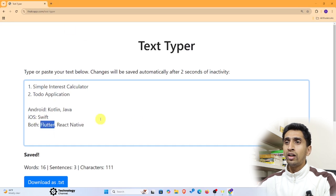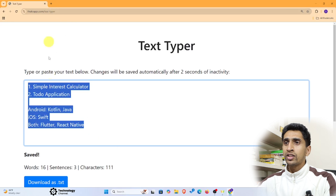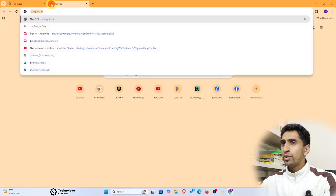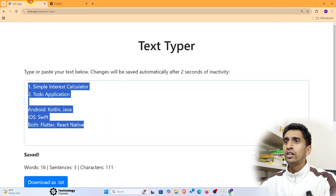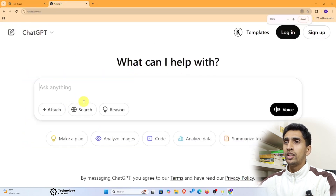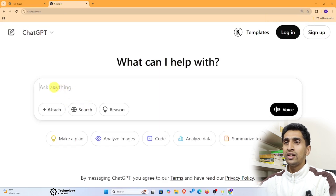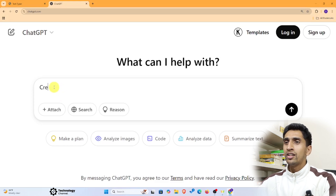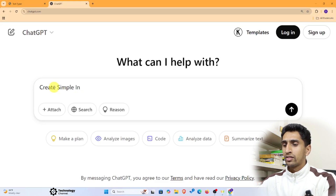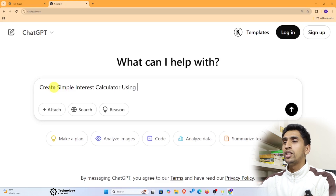First, go to chatgpt.com and write your prompt here. If you write a good prompt, you can easily build the application. I'll write: 'Create a Simple Interest Calculator using Flutter.'